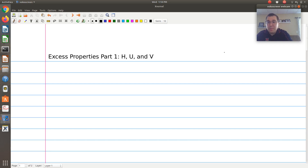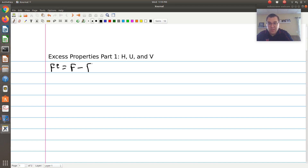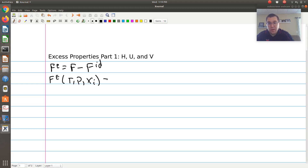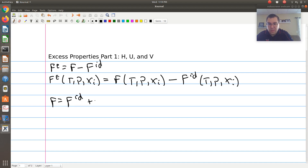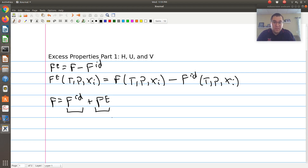If I let f be our arbitrary thermodynamic state function, then F^E, the excess F, is equal to F minus F_ideal. The excess F of the mixture at a given temperature, pressure, and composition equals the actual F minus that of an ideal solution at the same conditions. So F equals F_ideal plus F^E — the ideal state plus a perturbation, a correctional term that accounts for deviations from that ideal solution limit.